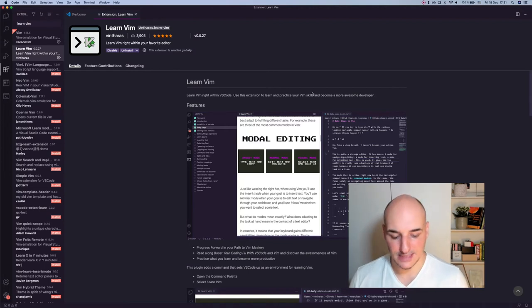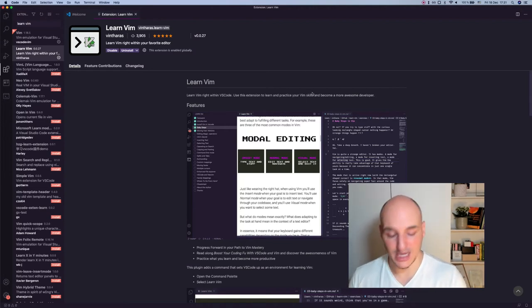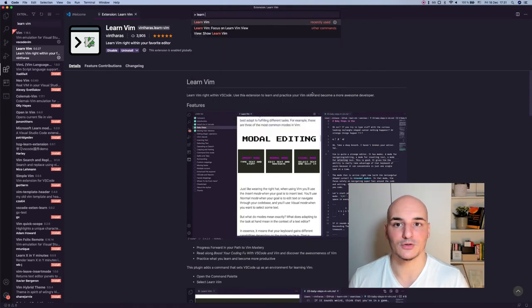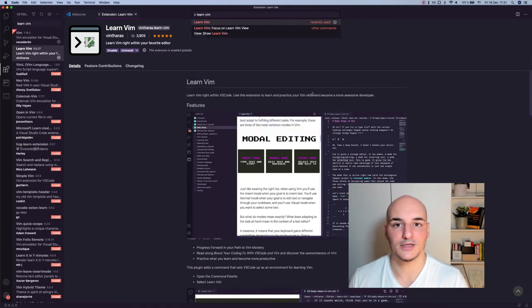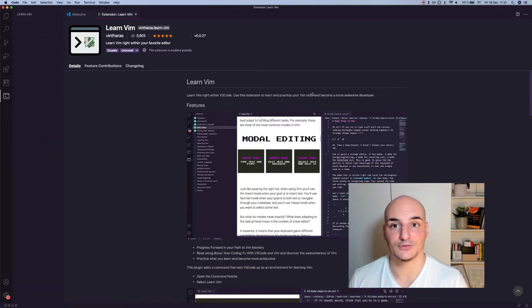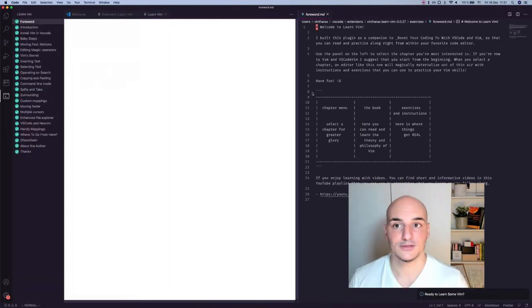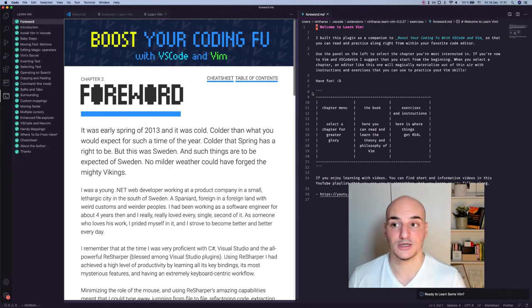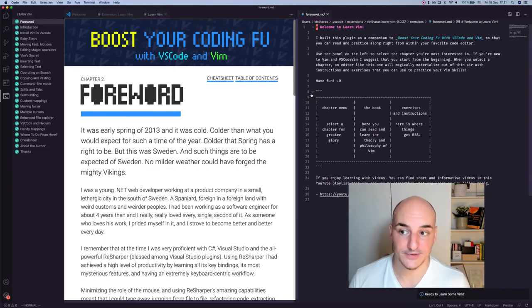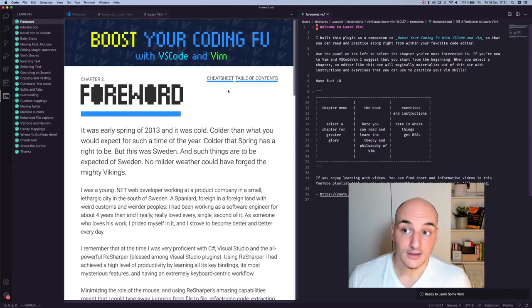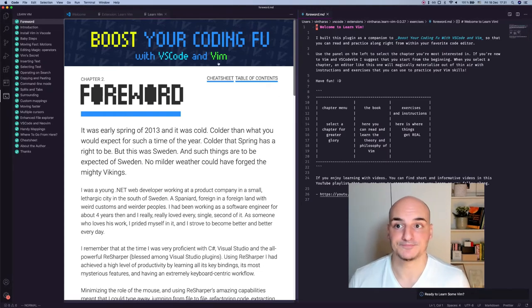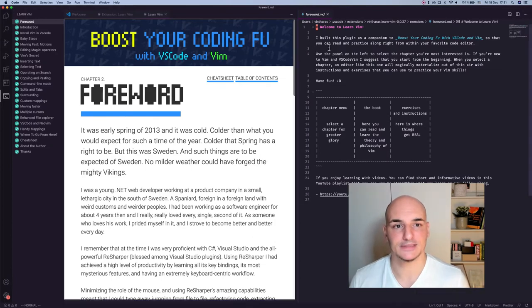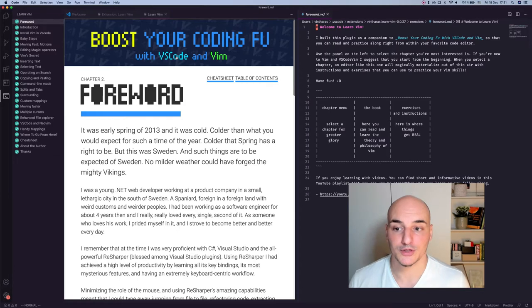So now we will install it. And then once you have it installed, you have this helpful command called Learn Vim that you can use to just jump right to learn Vim. So you type that, and then it opens the extension. Now you have the chapters on the left. I have completed all of them, because I know Vim now. And then you have the book in the middle, and then the exercises to the right.